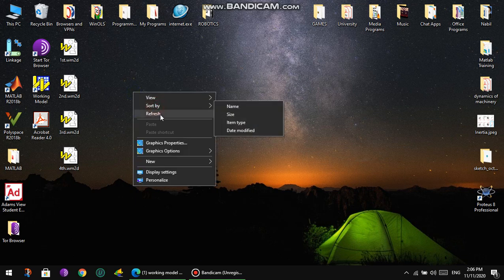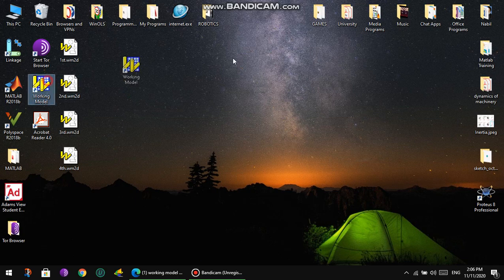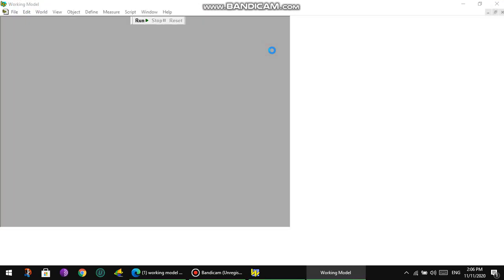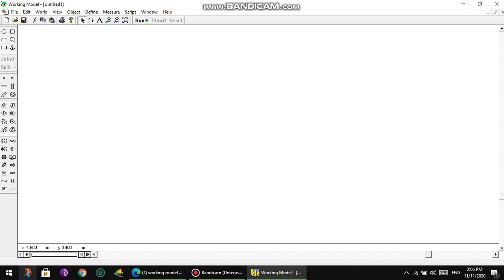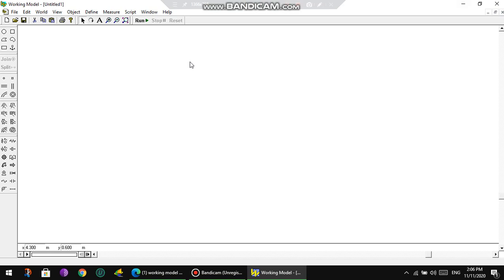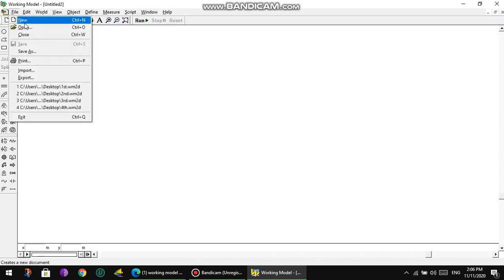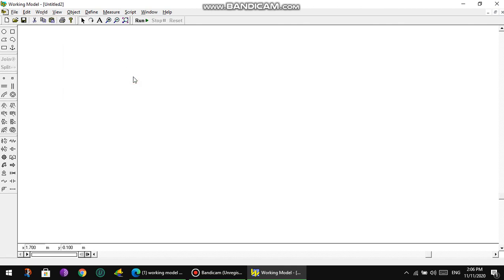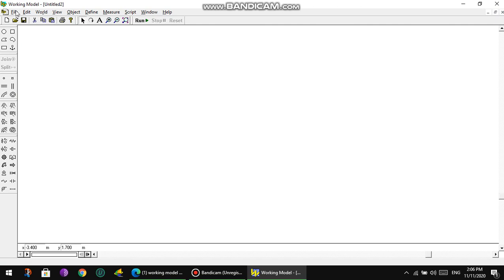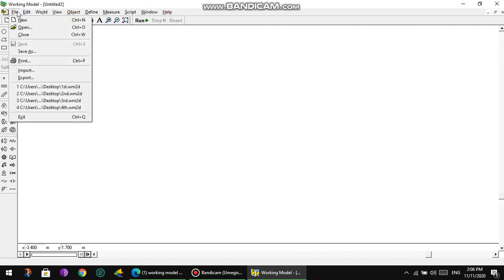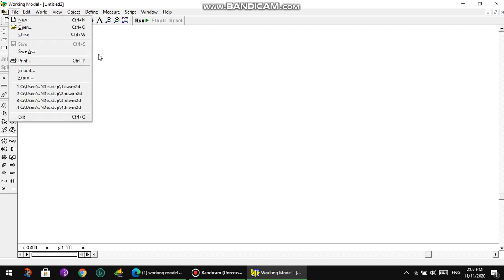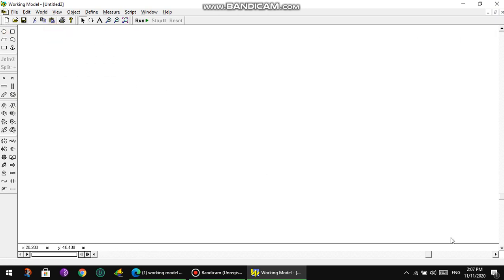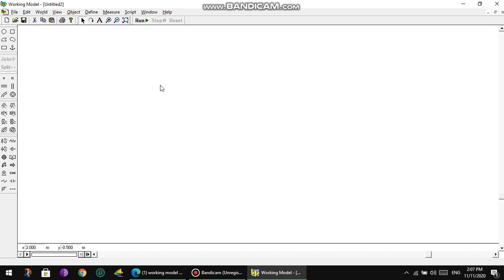First of all, we must open the program. When the program opens, we're going to have this blank white page. In order to create a new file or a new Working Model sheet, we can just press Ctrl+N, or we go to File, press New, or we can just press here New.